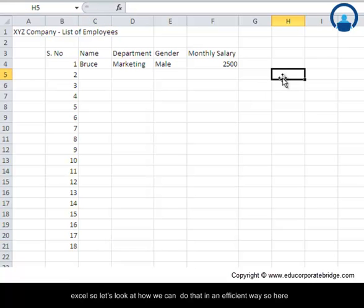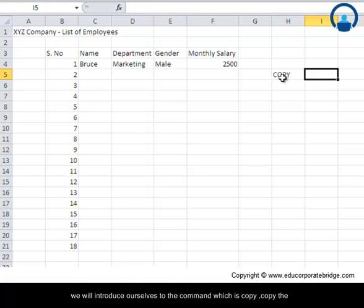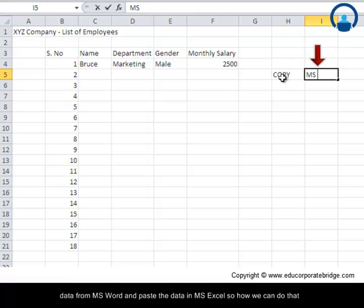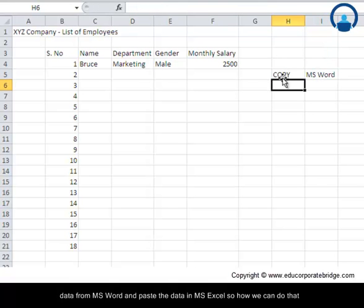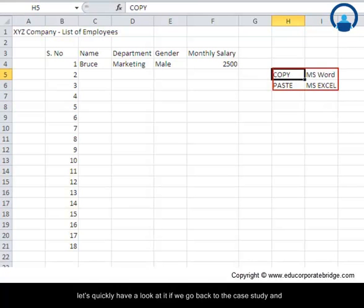So let us look at how we can do that in an efficient way. Here we will introduce ourselves to the commands: copy the data from MS Word and paste the data in MS Excel. So how can we do that? Let us quickly have a look at it.